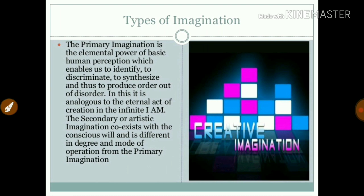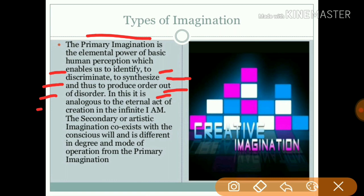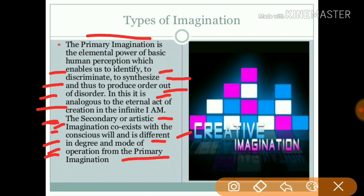The primary imagination is the elemental power of basic human perception which enables us to identify, discriminate, and synthesize — thus reproducing order out of disorder. In this it is analogous to the eternal act of creation in the infinite I AM. Secondary or artistic imagination coexists with the conscious will and is different in degree and mode of operation from the primary imagination.